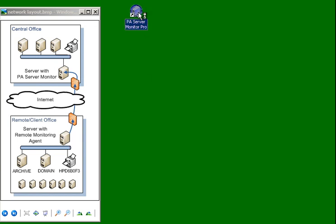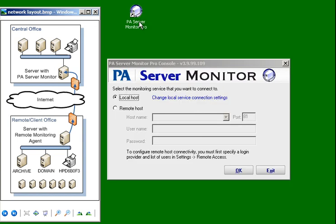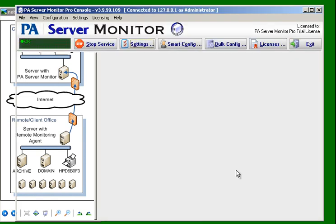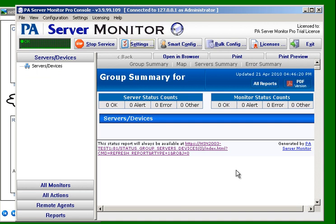The first thing we need to do is start the PA Server Monitor console. In this case it needs to be on the machine where PA Server Monitor was installed so we can check some prerequisites.